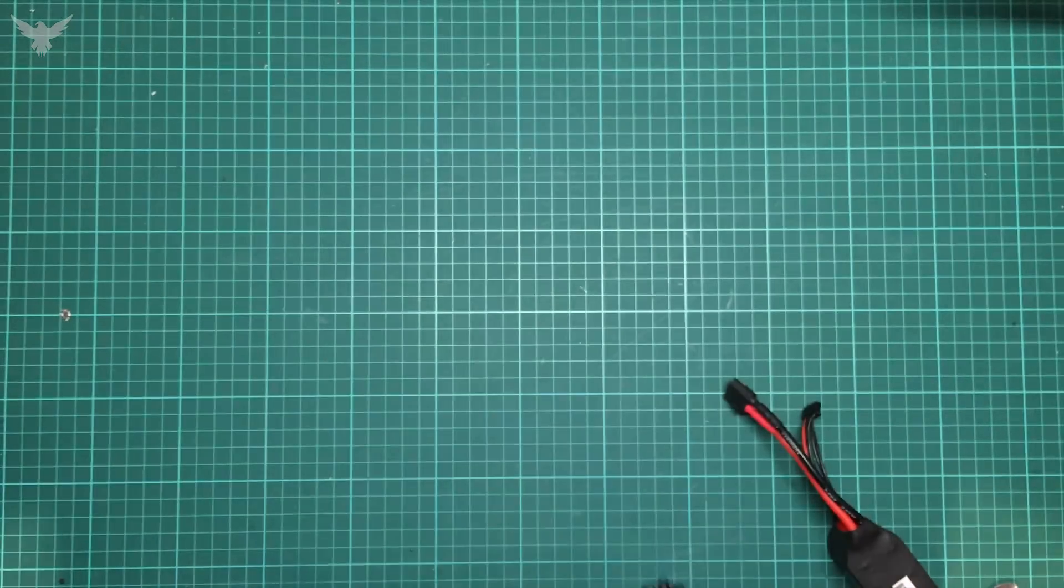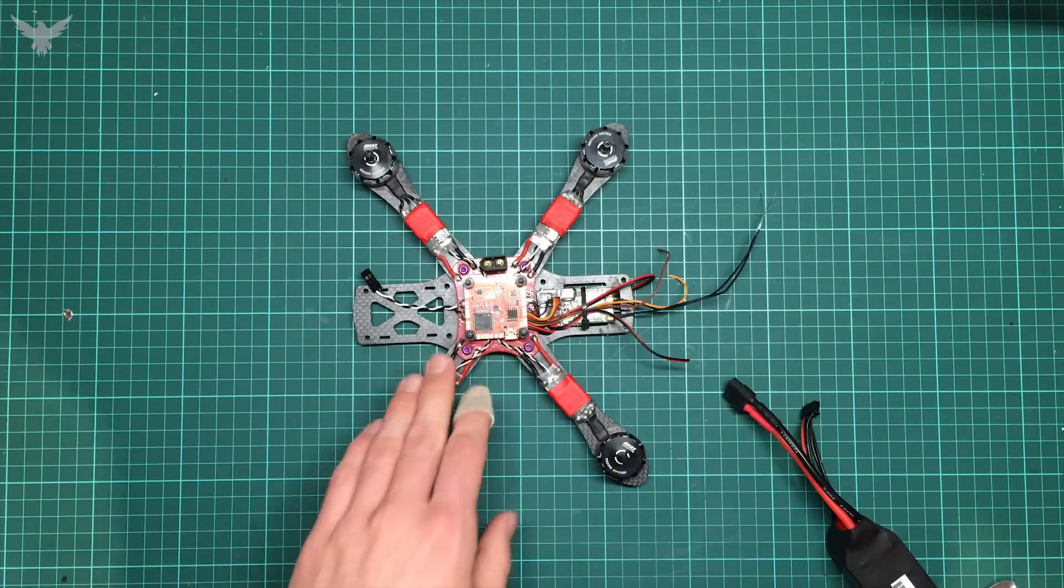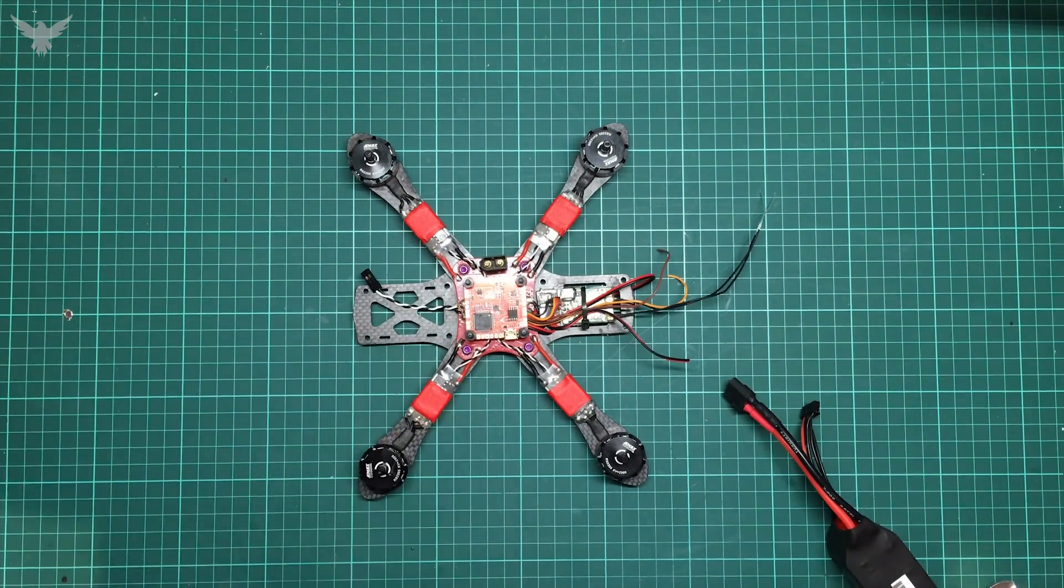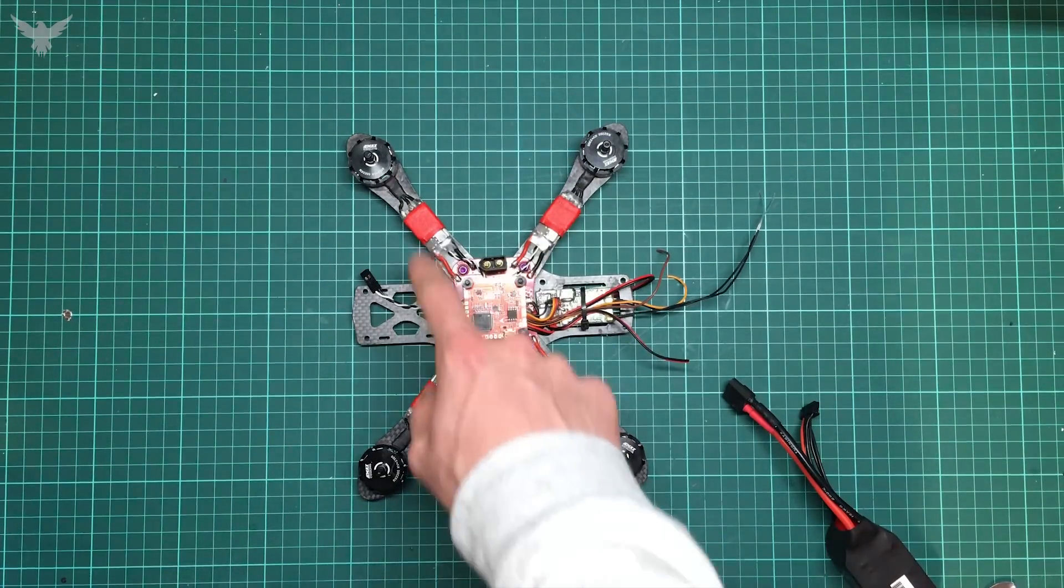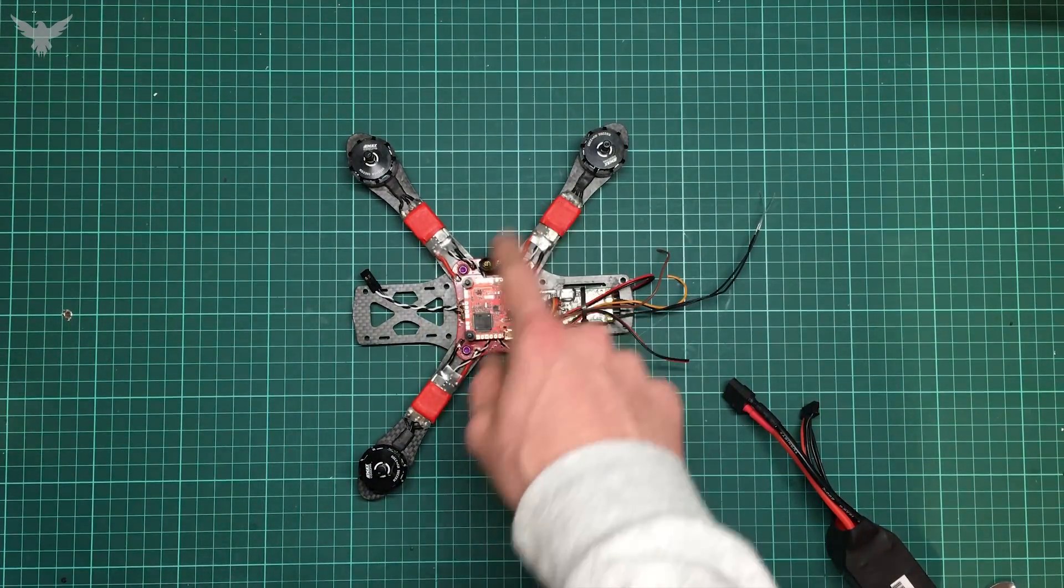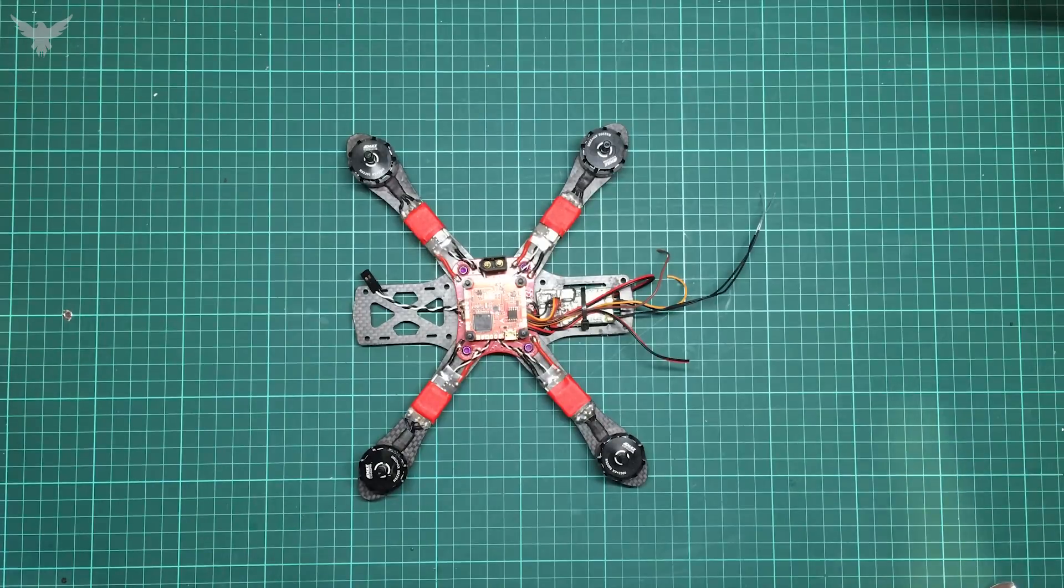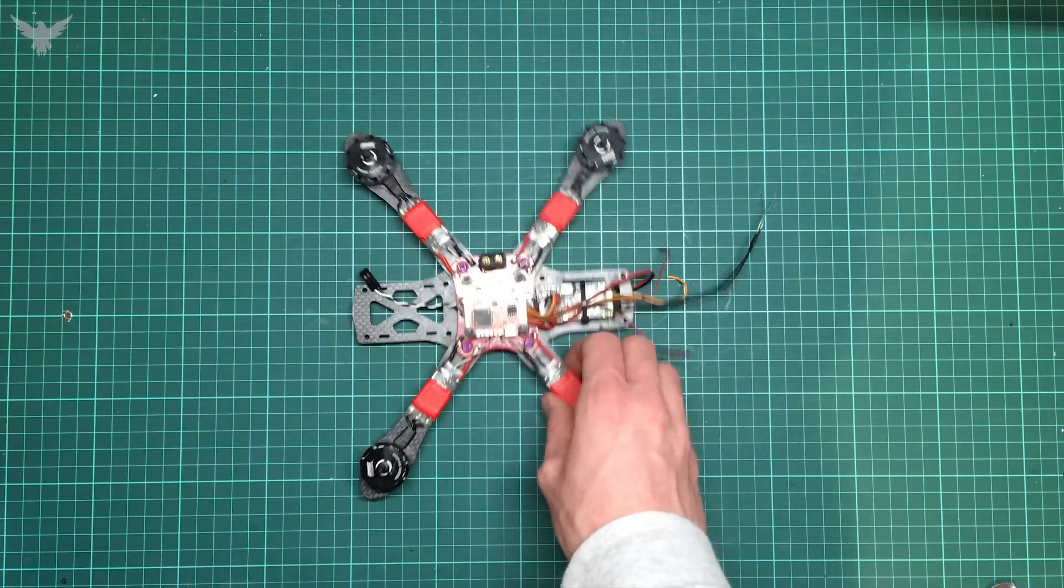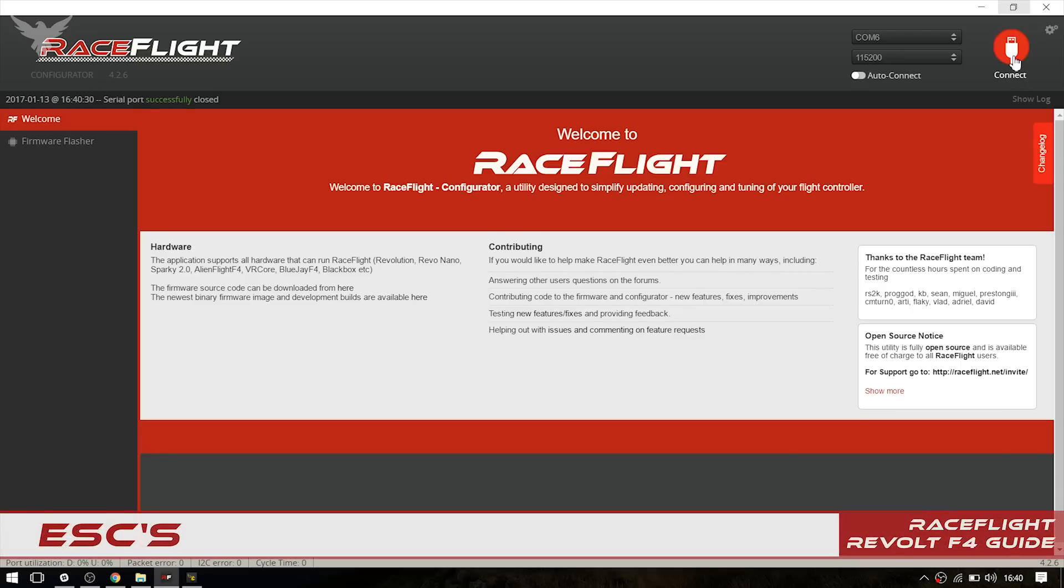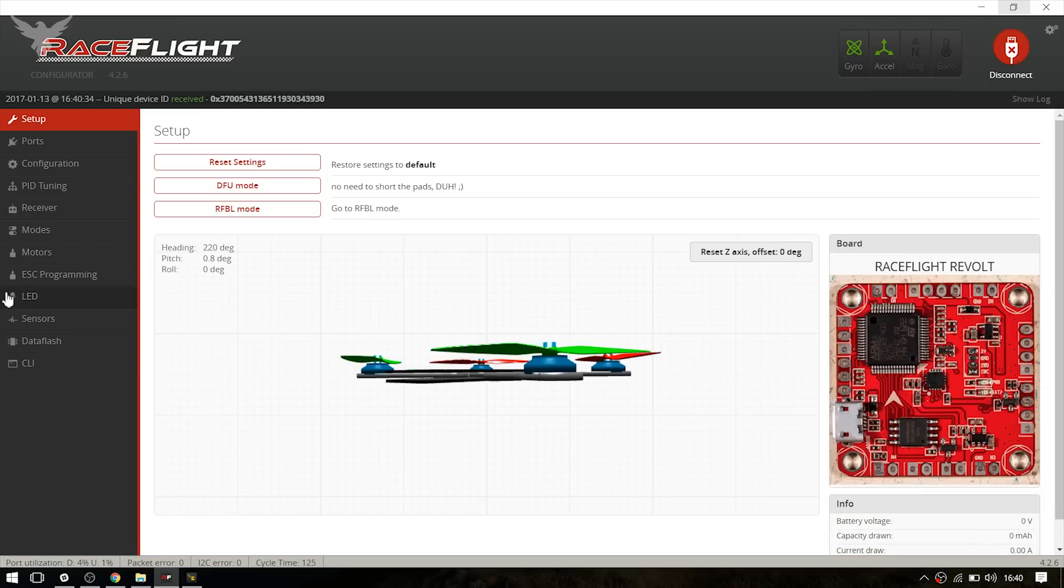Yeah, but now I'm just going to head to my computer and we're going to reflash the ESCs. And later on we're going to set the board up with the RaceFlight Configurator.